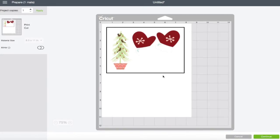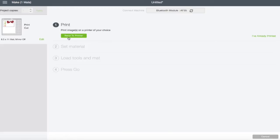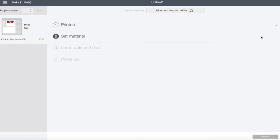So once it's on here the way you want it, you can go ahead and hit continue and it's going to ask you to send it to your printer. Now I don't have a printer set up with this computer. So we're just going to go ahead and say I've already printed it. It's going to try to detect my Cricut machine. So it's not going to detect that either, it's not hooked up to this computer either.